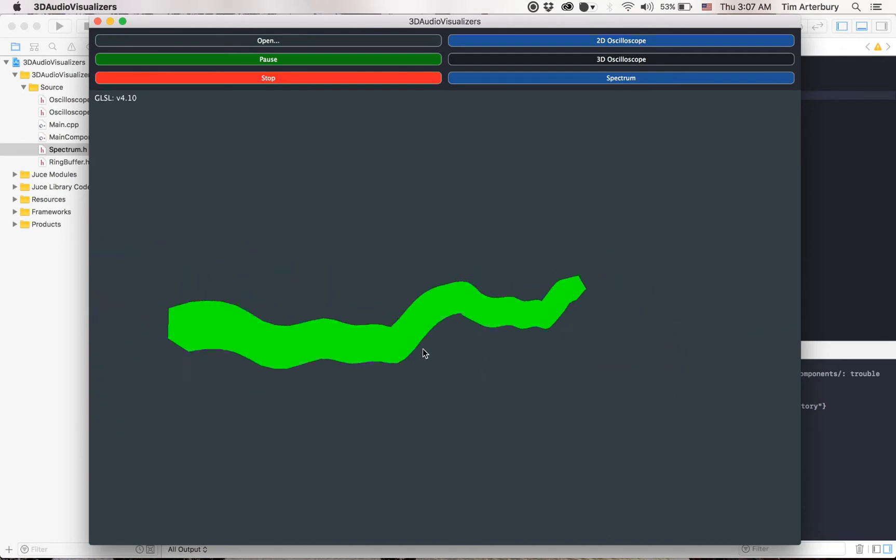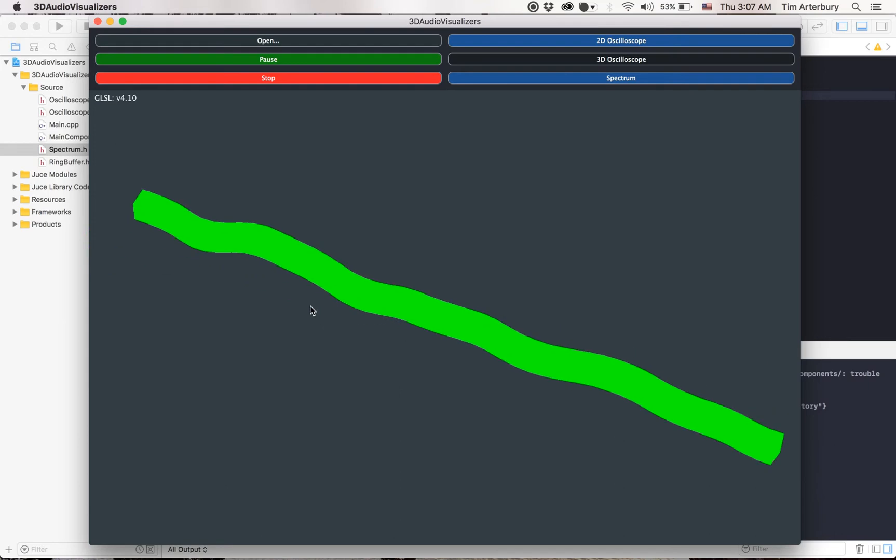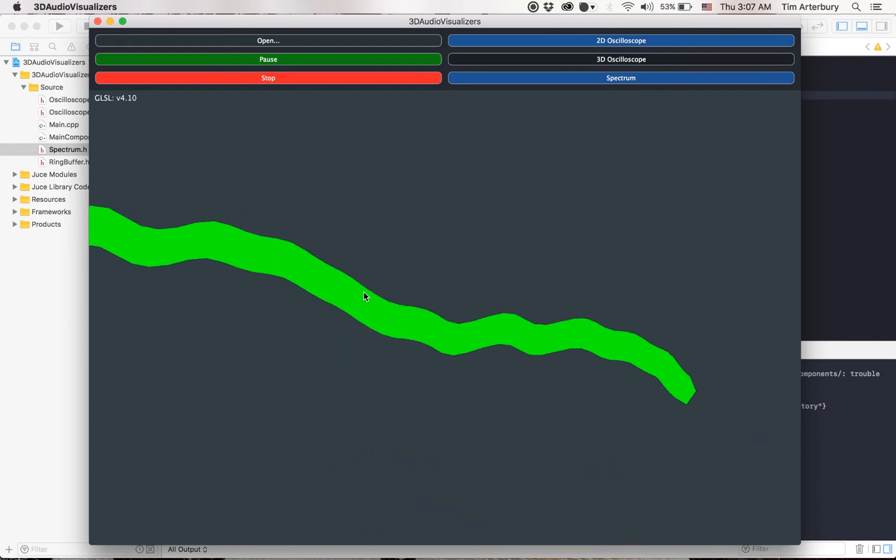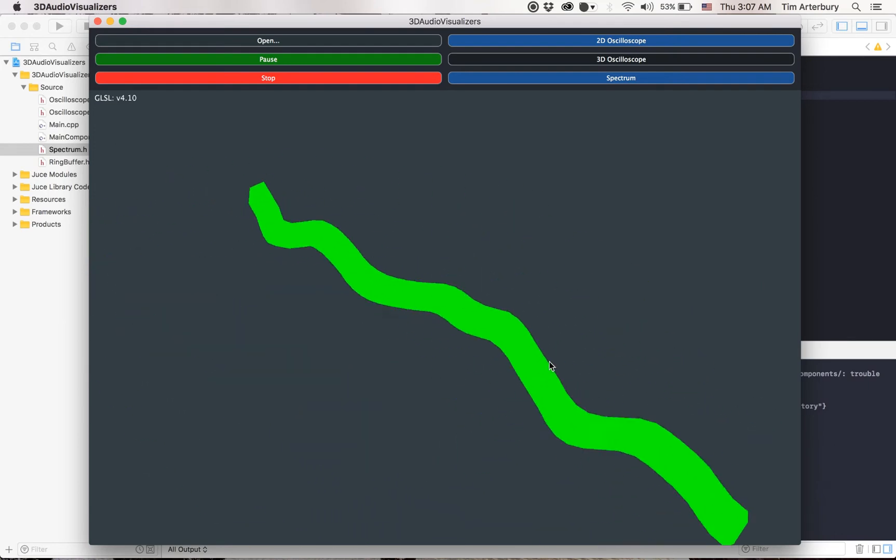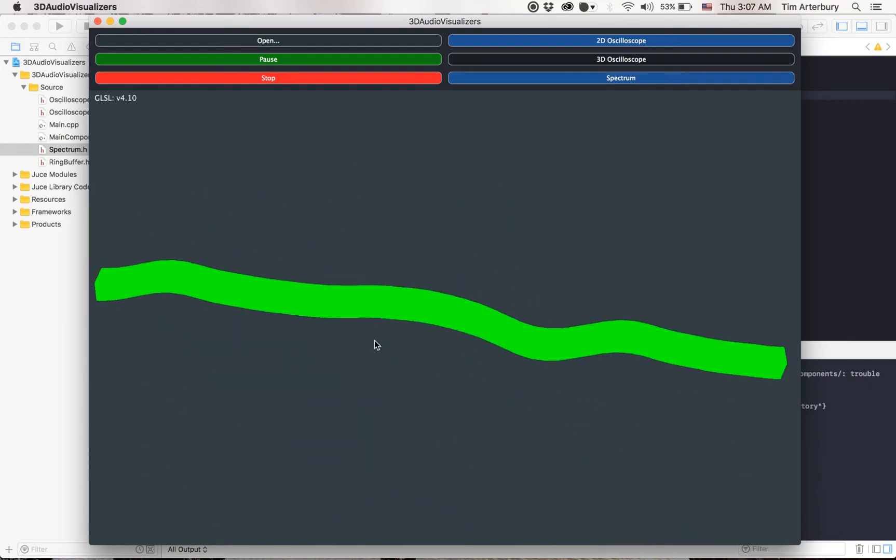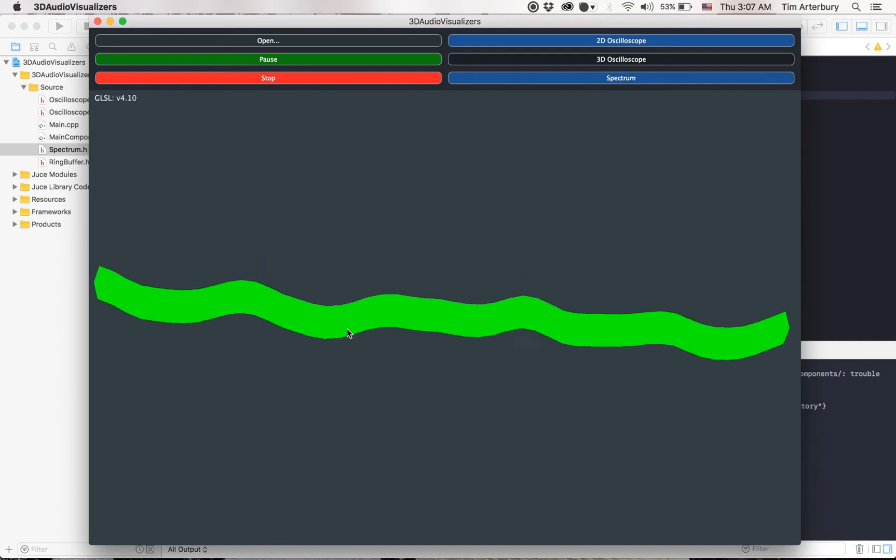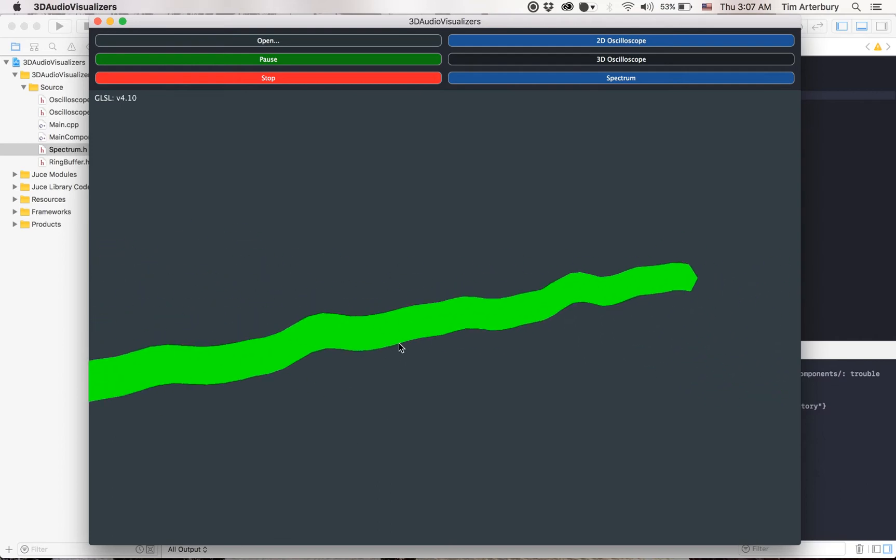All of these points are being generated at runtime on the GPU from the geometry shader.